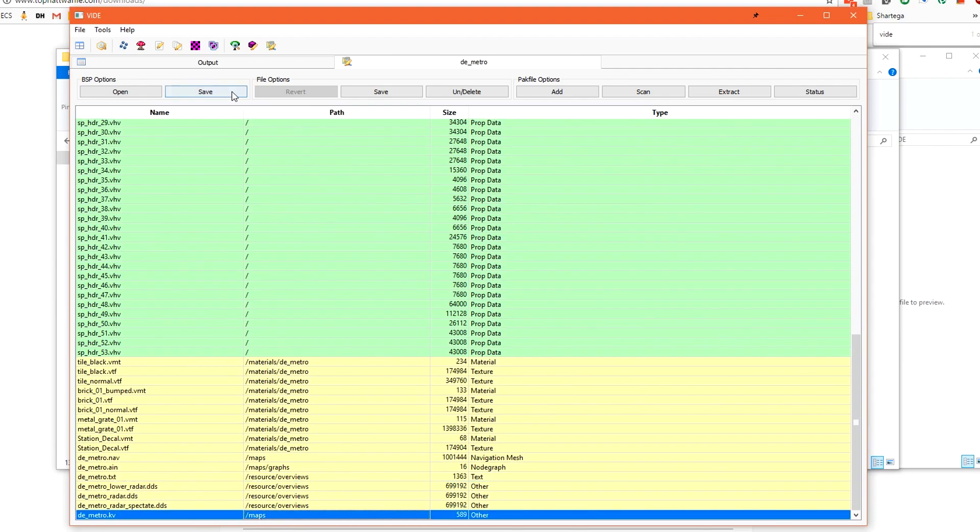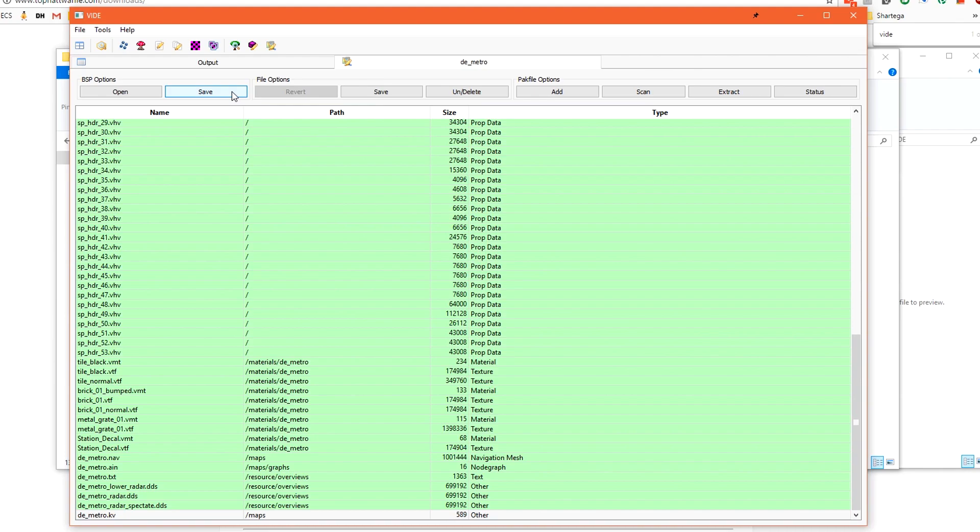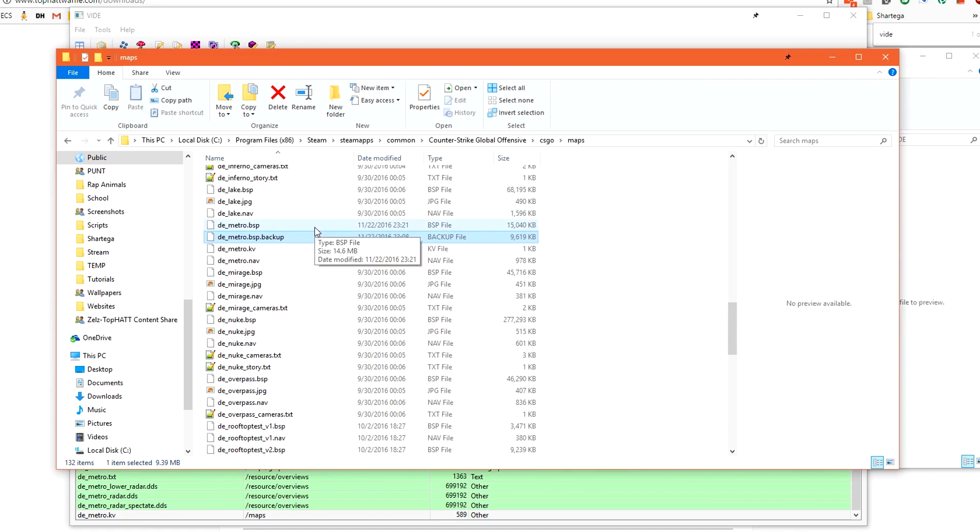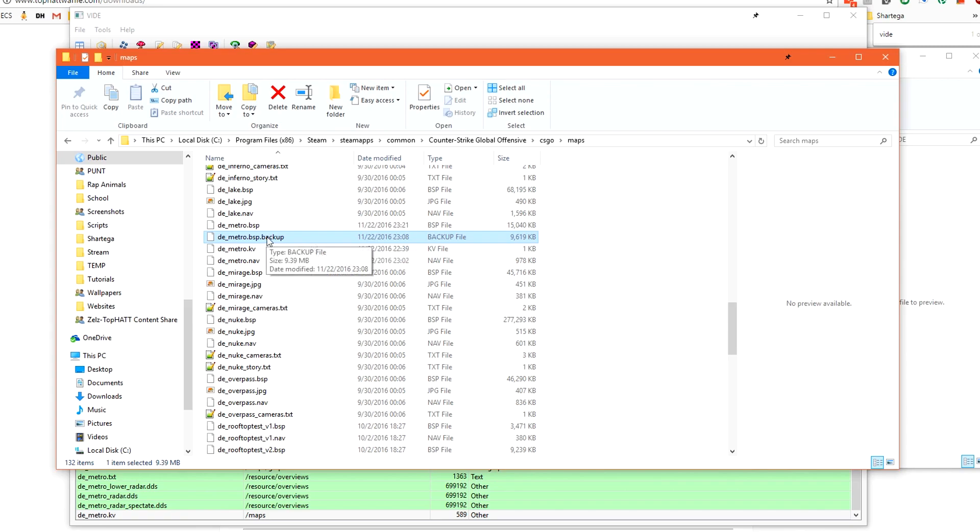Click ok and it will be added to the bottom of the list. Under bsp options click save. All of our content that was yellow has turned green. This means that it's been saved inside the bsp file inside of our maps folder. If we go back to our maps folder we can see that we have de metro dot bsp de metro dot bsp dot backup. The dot backup is a backup before we packed. If we loaded this file it would act as if we hadn't packed it. The regular de metro is slightly larger because of our custom content has been embedded inside of the bsp.